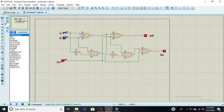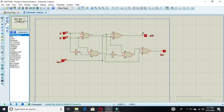If one input is zero and the other is one, both borrow-out and difference are zero. If this is zero, this is zero, and borrow-in is one, then both outputs are one. If all inputs are one, difference is one and borrow-out is also one. Hope you enjoyed this video — if you have any questions, ask in the comment section, and if you liked this video that would be great.